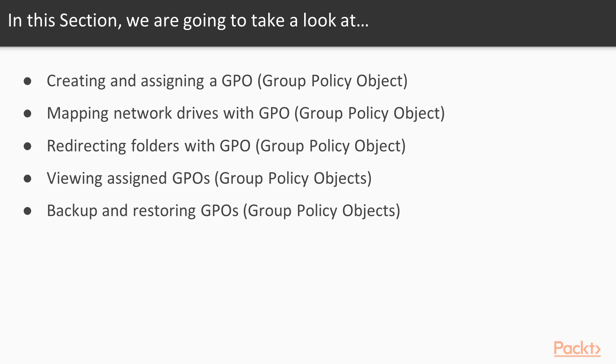We'll start by creating and assigning a basic Group Policy object. Then we'll walk through mapping network drives and redirecting folders using Group Policy. Then we'll look at some more diagnostic pieces of it.